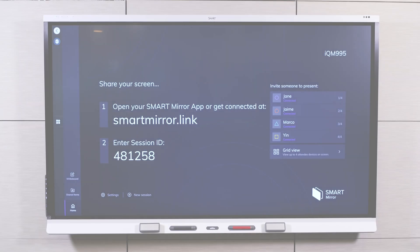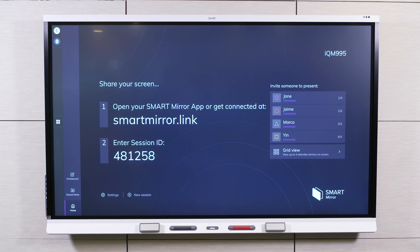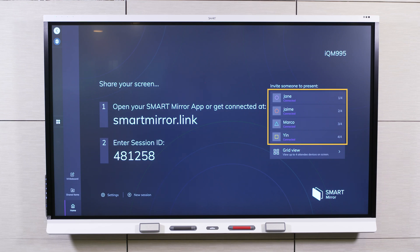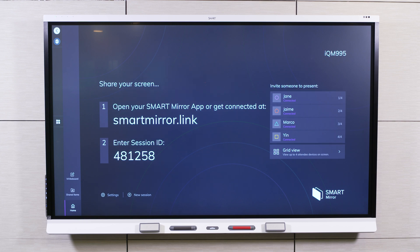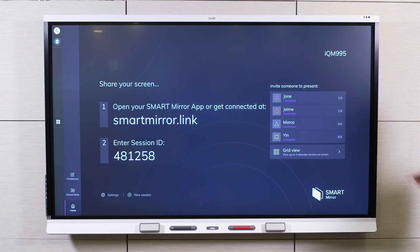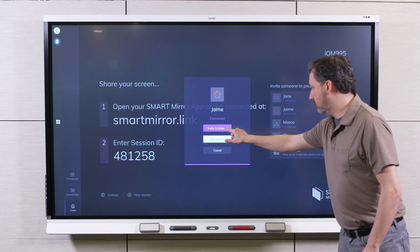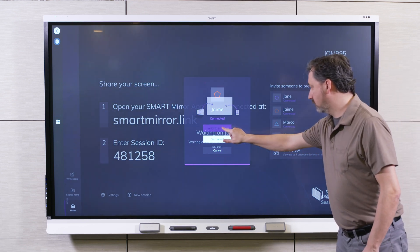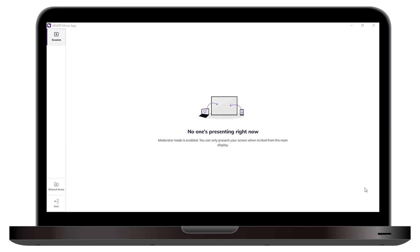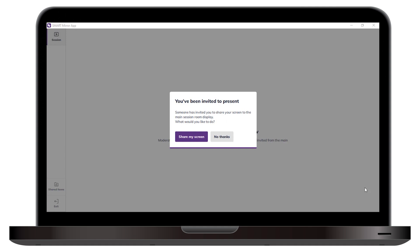Before you invite a participant, make sure they're connected to the same SmartMirror session. The participant should appear in the list of connected attendees. Participants can be connected to any network while sharing through the SmartMirror app. Select the participant and select Invite to Present. The participant receives a notification on their device, inviting them to share their screen.